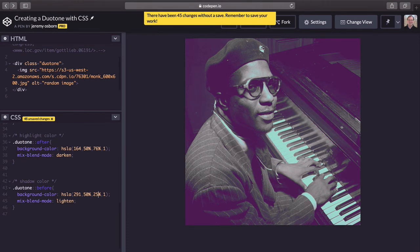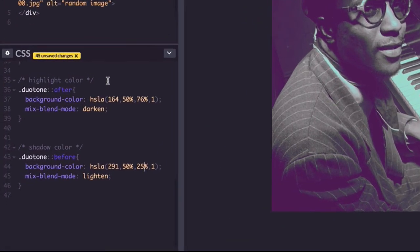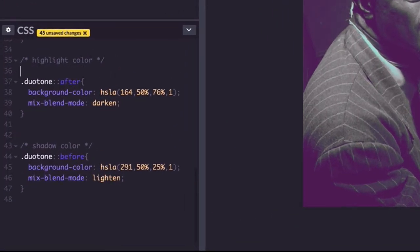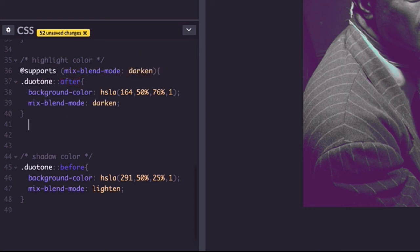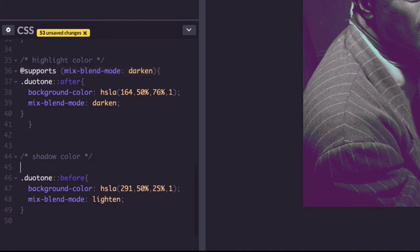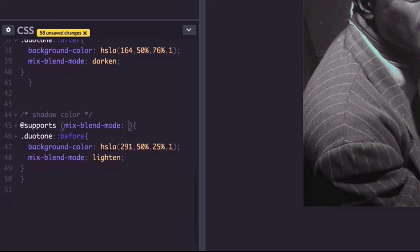One more thing you got to do, which is kind of a drag: we've got to add some browser support for browsers that don't support this cool effect. Type the following line above your highlight code. Be sure to add that closing curly brace at the very end. And then for the second one, type the following. And again, be sure to add that closing curly brace. All this does is give browsers that don't support CSS mix blend modes the original grayscale image. Yeah it's a bit of a bummer, but at least they'll get something, right?